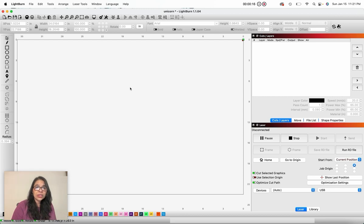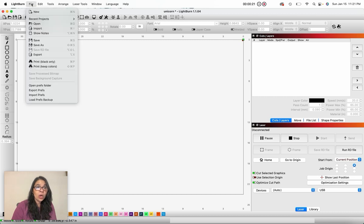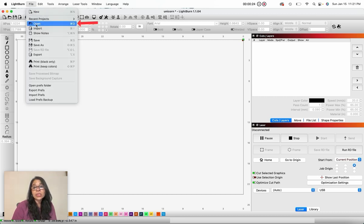So we're here on the Lightburn desktop and I'm using a Mac. So let's click on file and open because I want to open a previously saved Lightburn file.